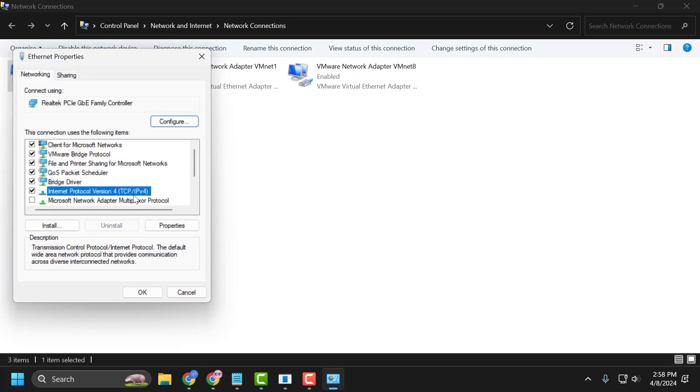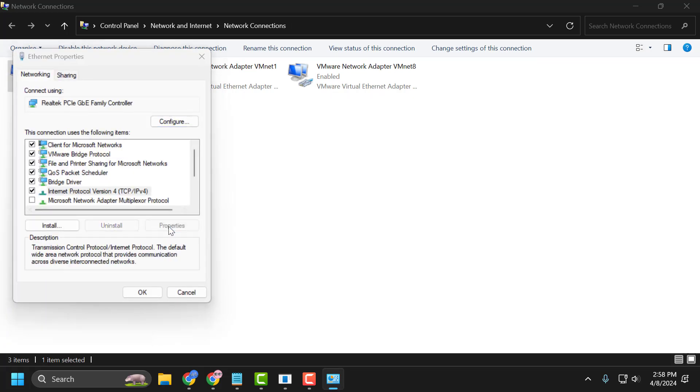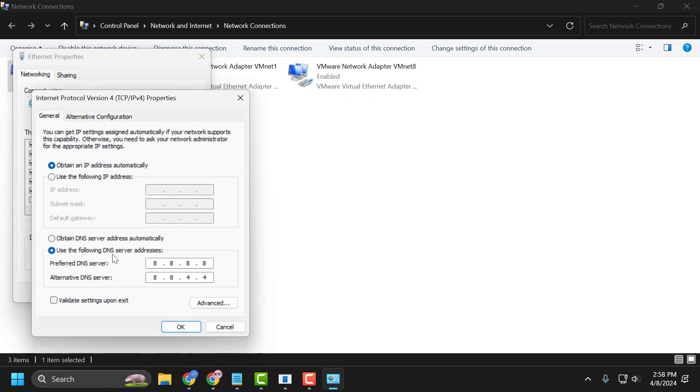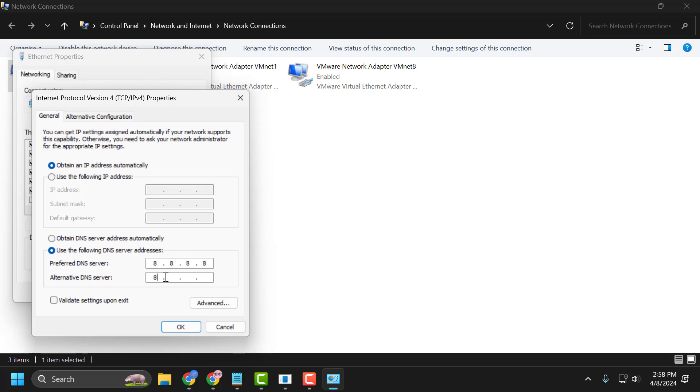Select Internet Protocol Version 4 and select Properties again. Select 'use the following DNS server addresses' and type 8.8.8.8, and in alternative DNS type 8.8.4.4. Click OK.